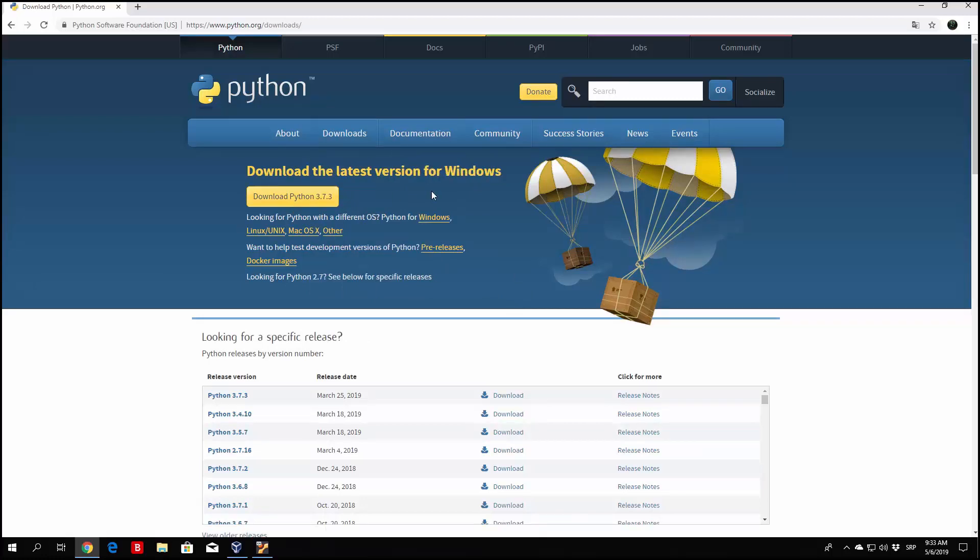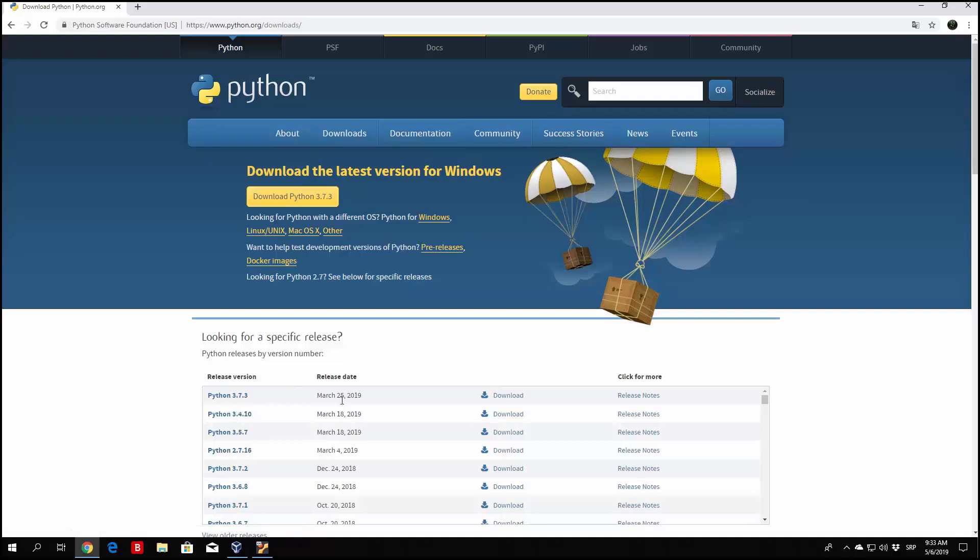As I said before, if you have a newer version feel free to download that one, as long as it is a Python 3 version and not Python 2. We can see the release dates right here, and different versions. This is ours that we're going to download, released on March 25th, 2019.